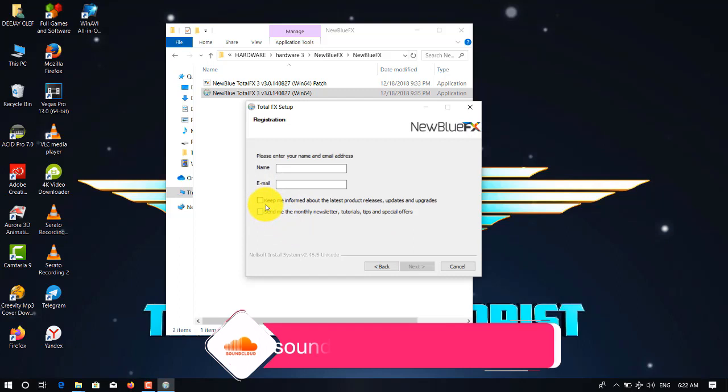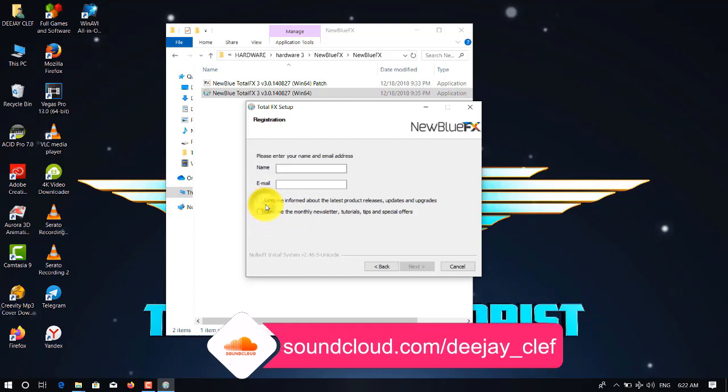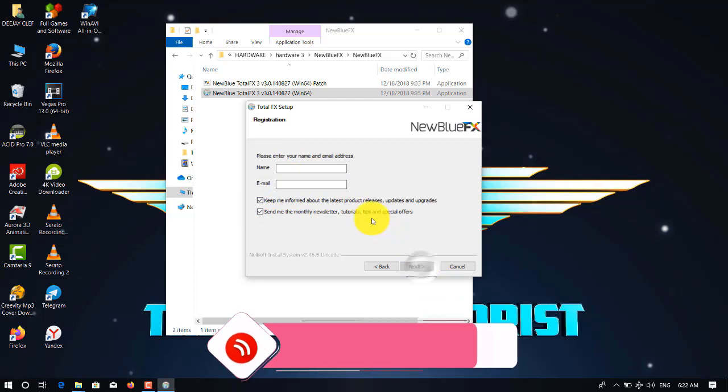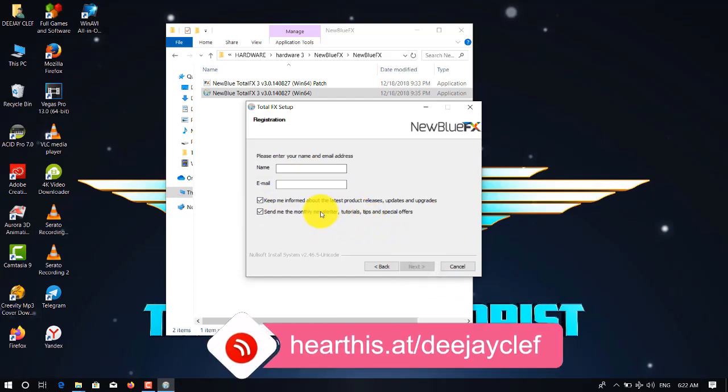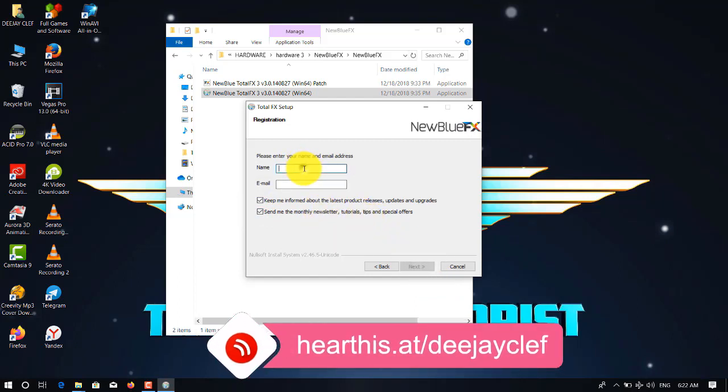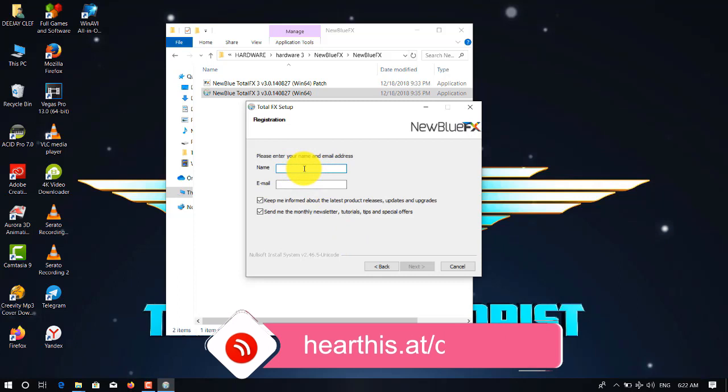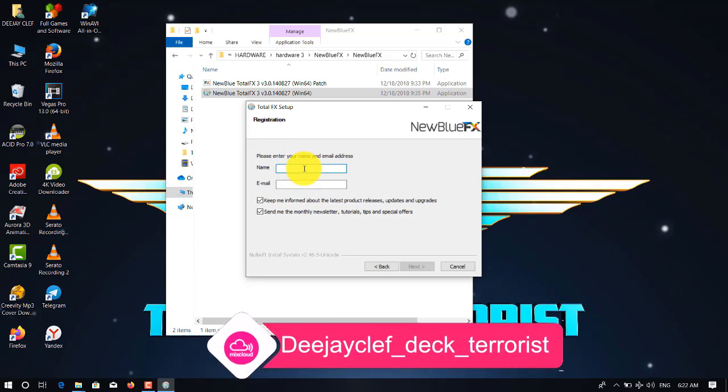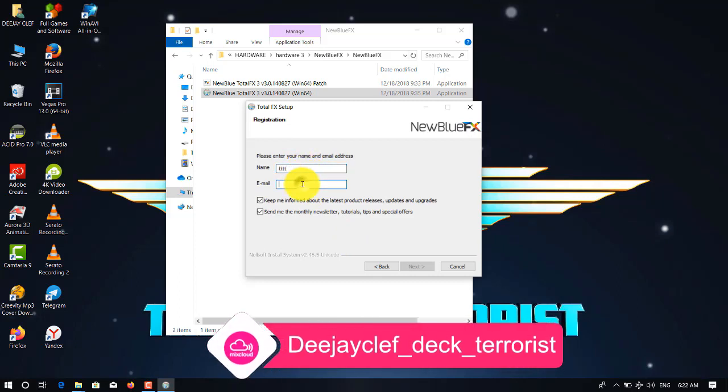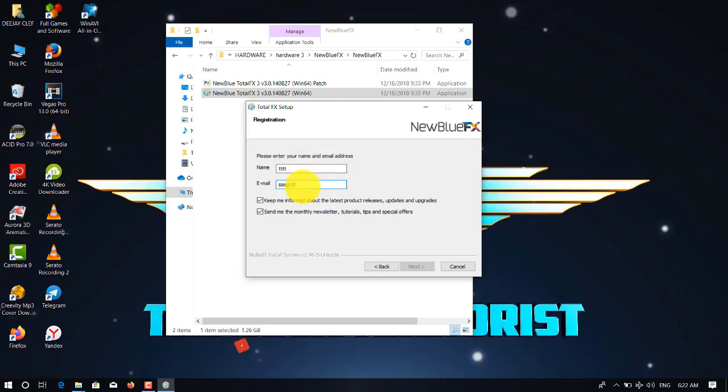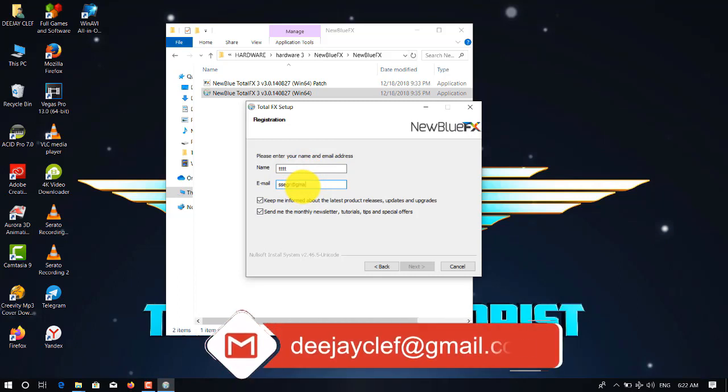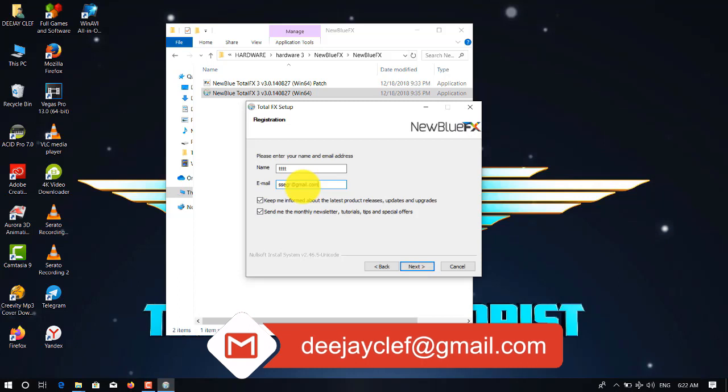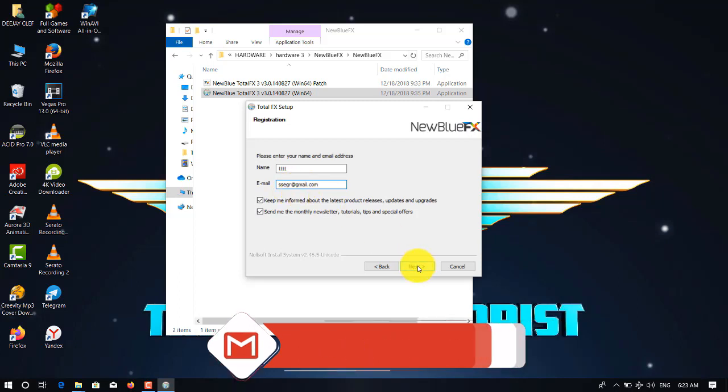Here you can put any fake document information. You can put any name you want. It must not be the original names. Even the email, you just fake it. After doing that, you go to next.